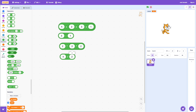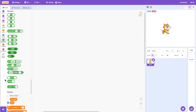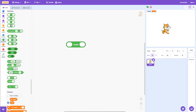Now let's talk about the mod operator. I'll go ahead and delete these blocks, drag over the mod operator, and also bring over the division operator to give you an example of how mod actually works. The mod operator returns the remainder from the division of two numbers.